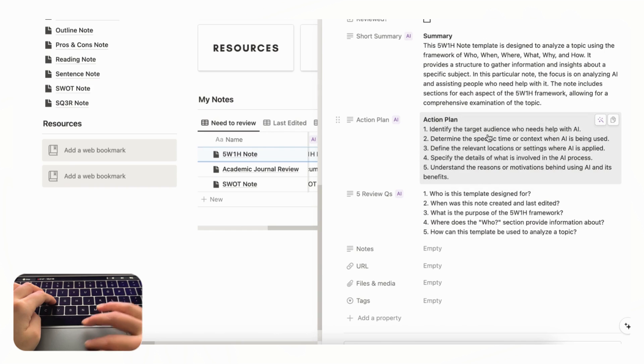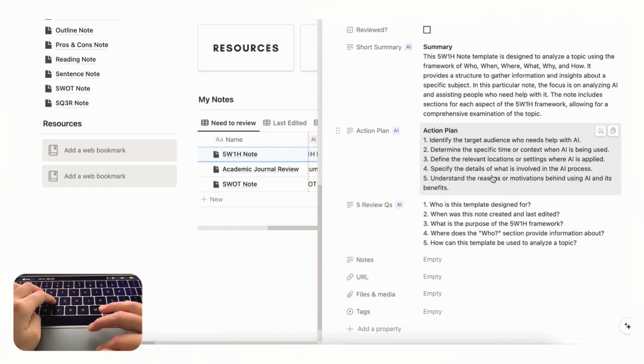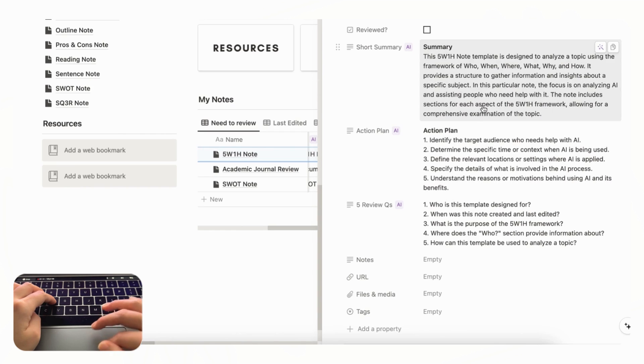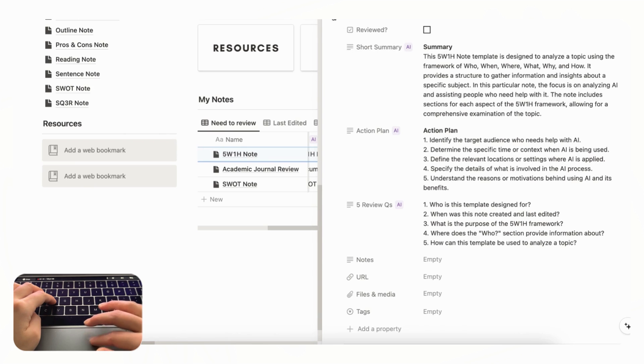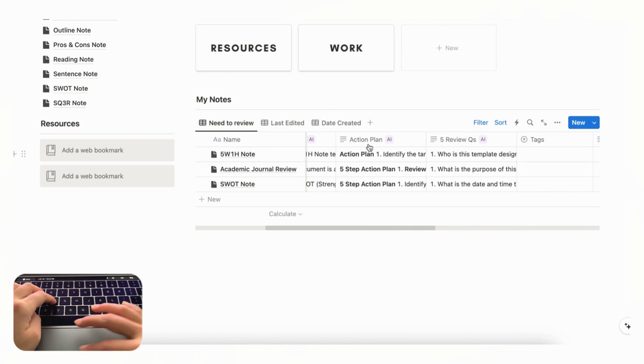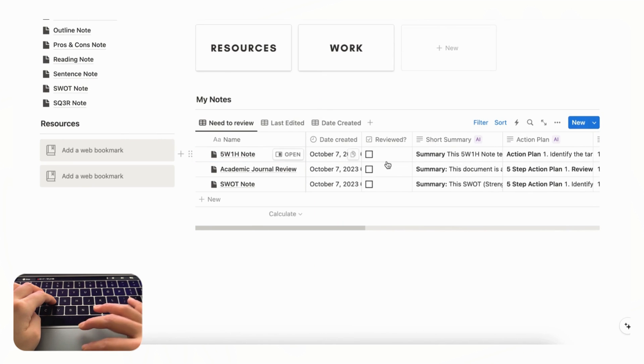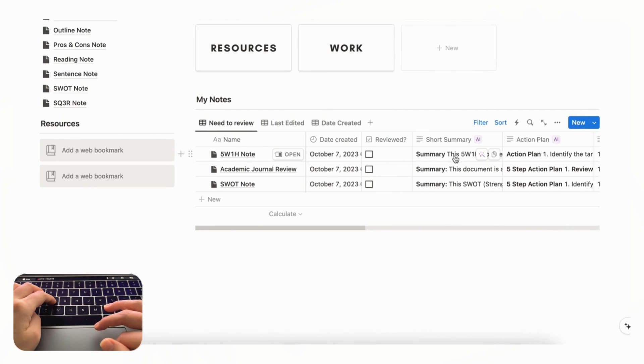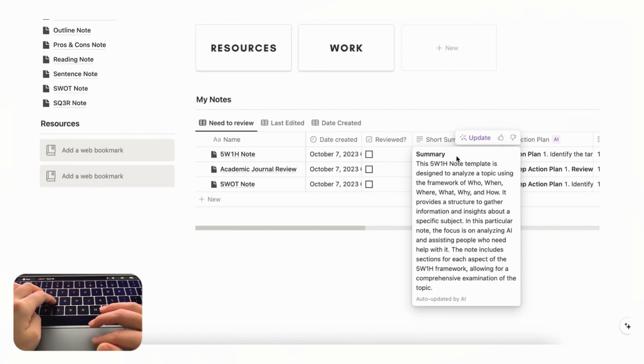And this is also a great way to show action plans of what you need to do next if this is a meeting note for example. And the summary property is useful because you can just see from the outside what this note even is about without having to open it one by one. You could just click here to see what this is about.